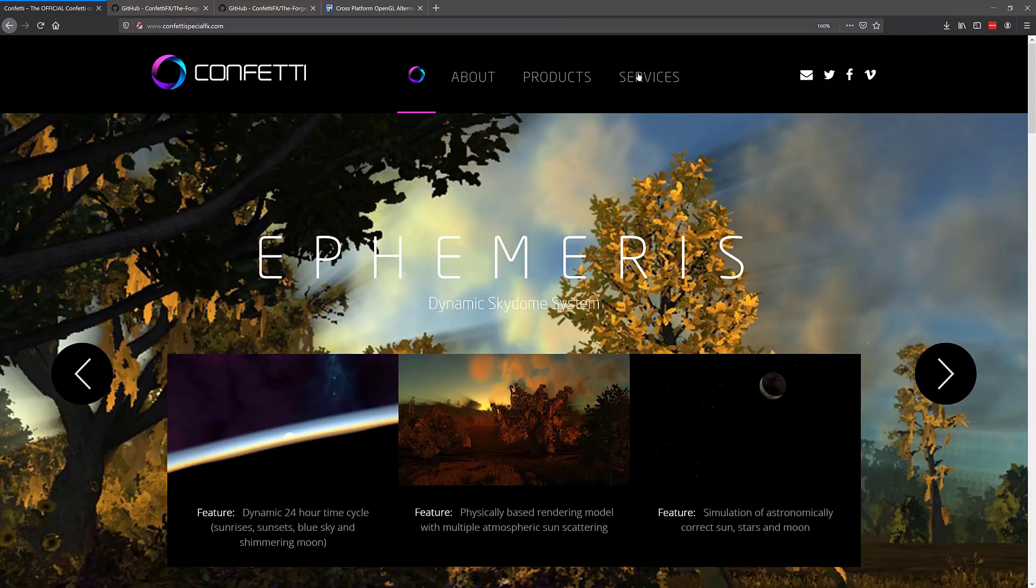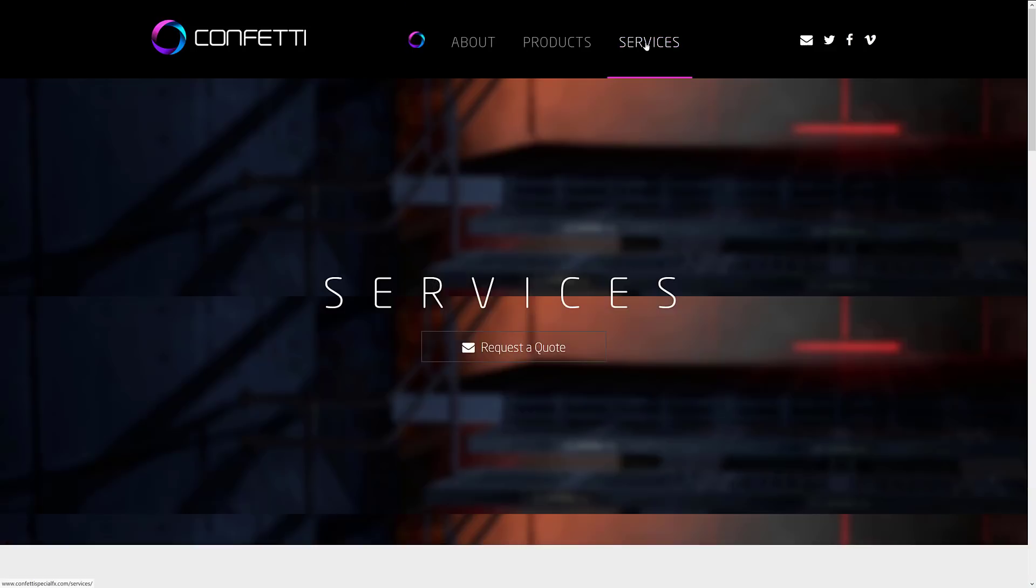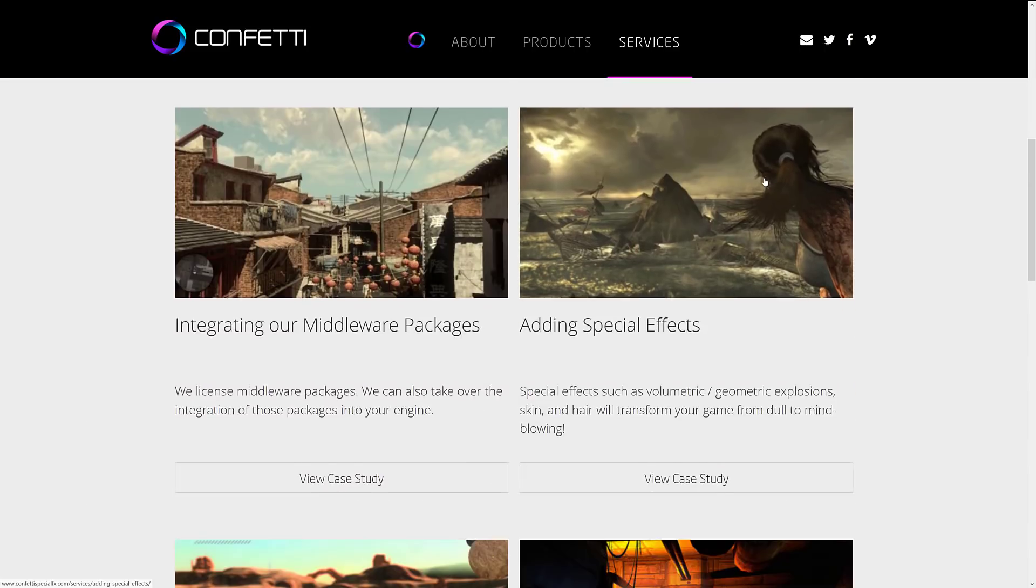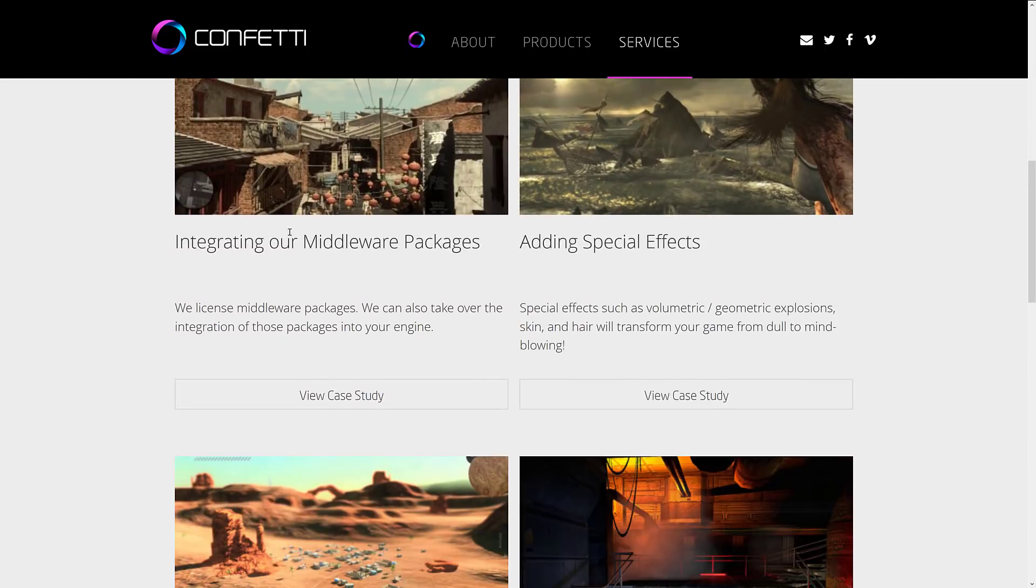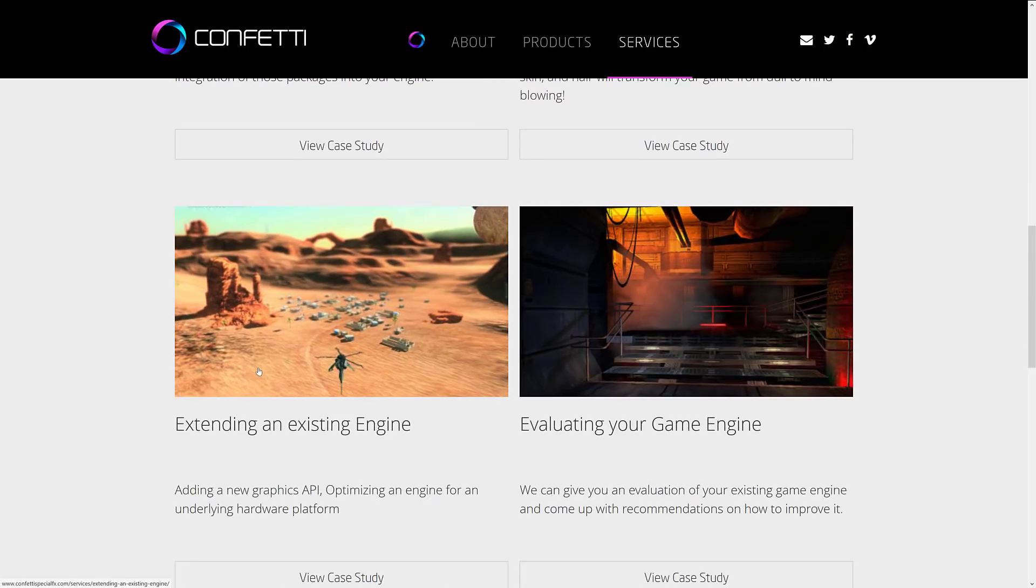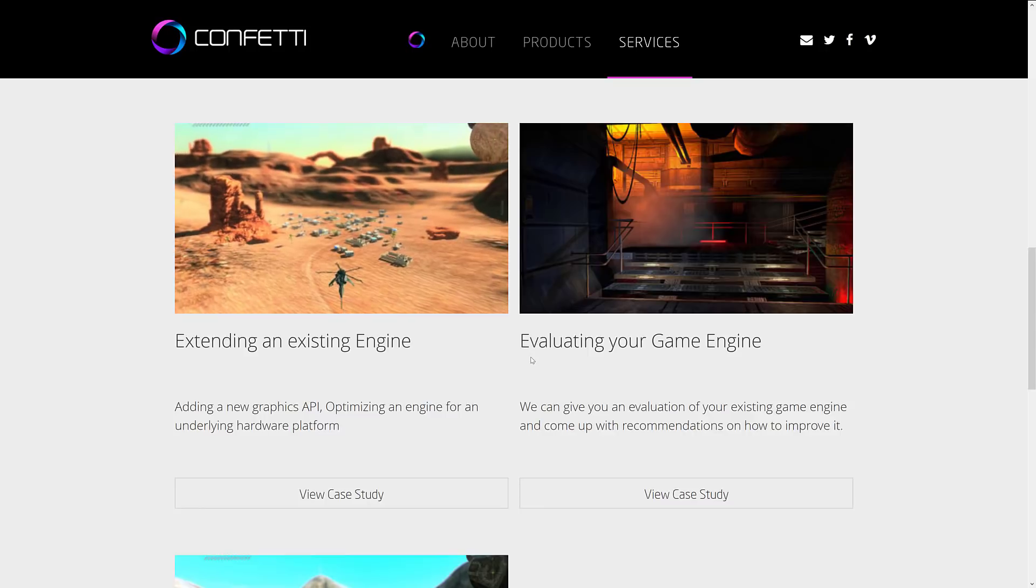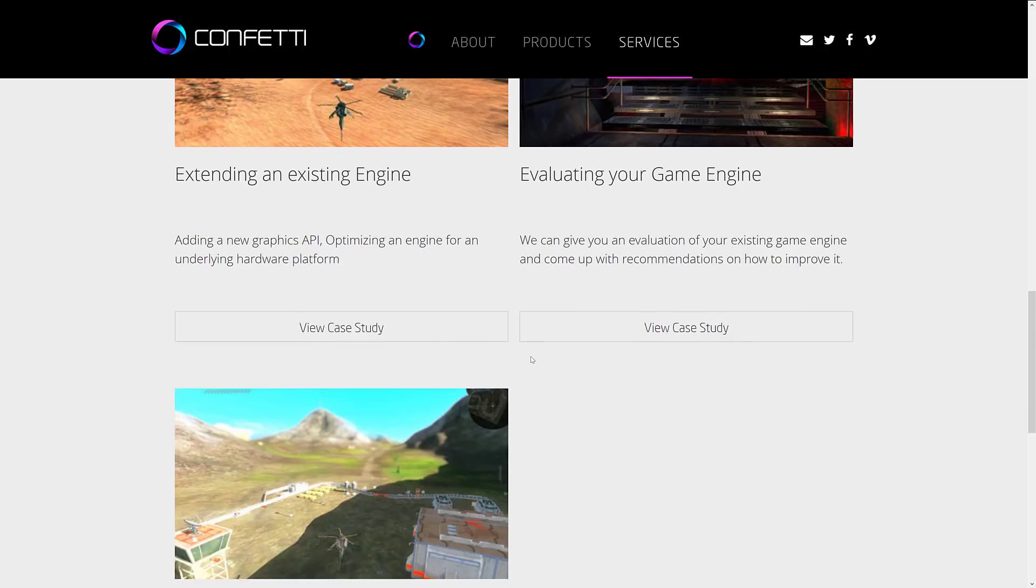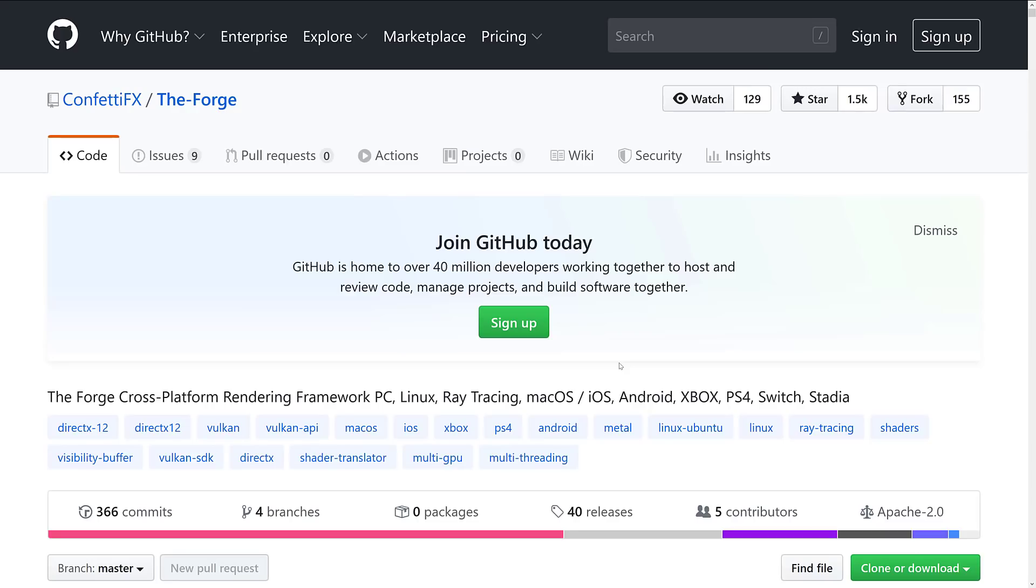But on top of that, they're also a services company. And they provide technical services for game engine makers. So if you come into their services section here, they've got things like integrating their middleware packages into your game engine, adding special effects to your games, extending an existing game engine, evaluation of your game engine, and then graphic consultation. So they're both a middleware manufacturer and a services company for other game engine makers.